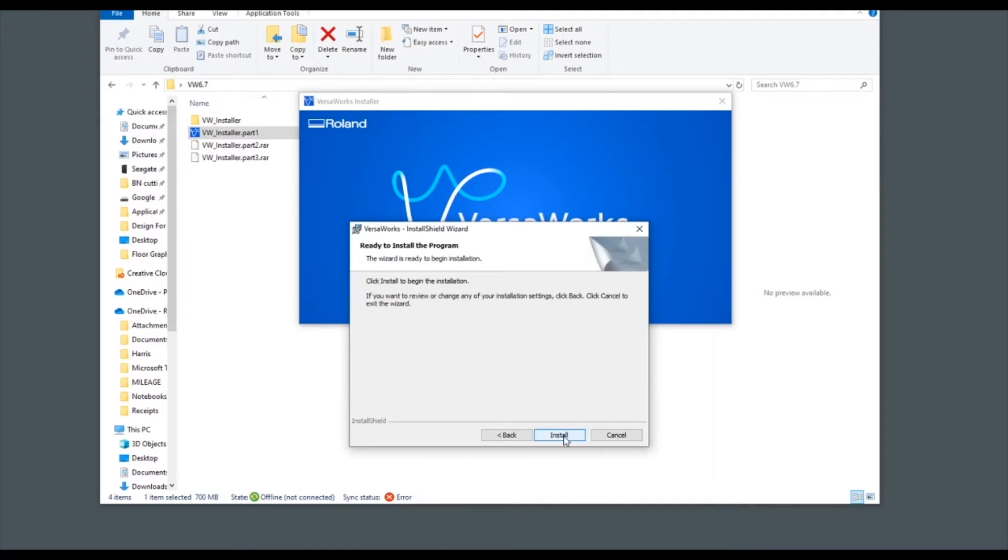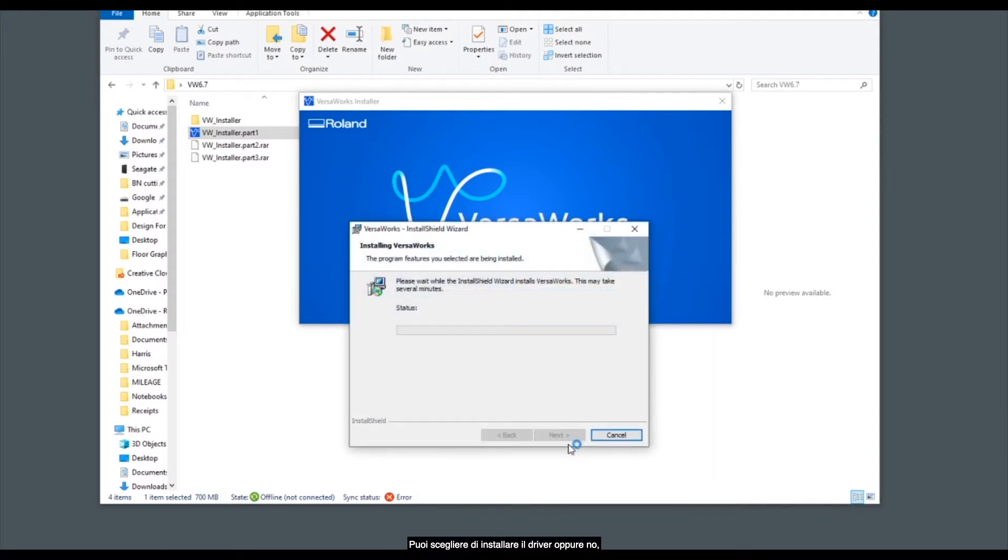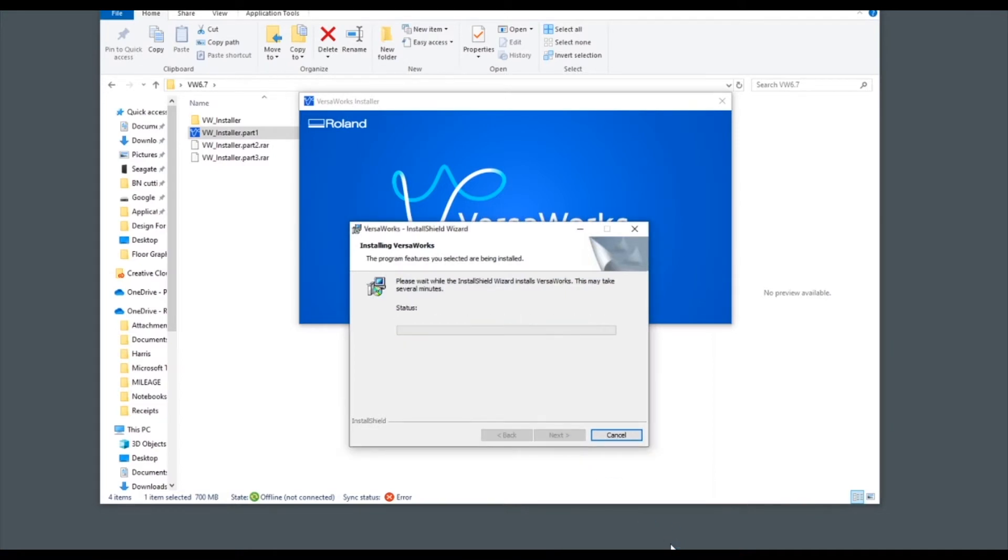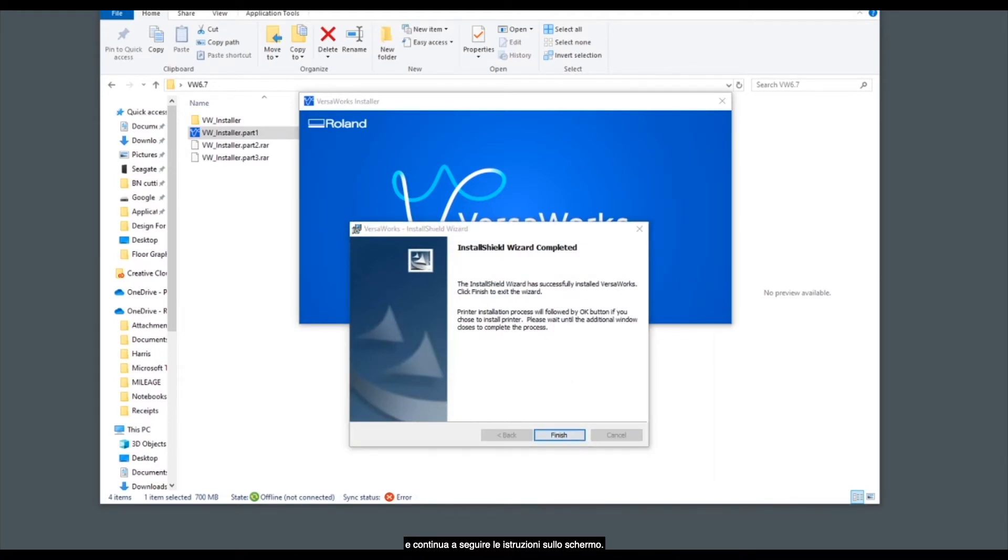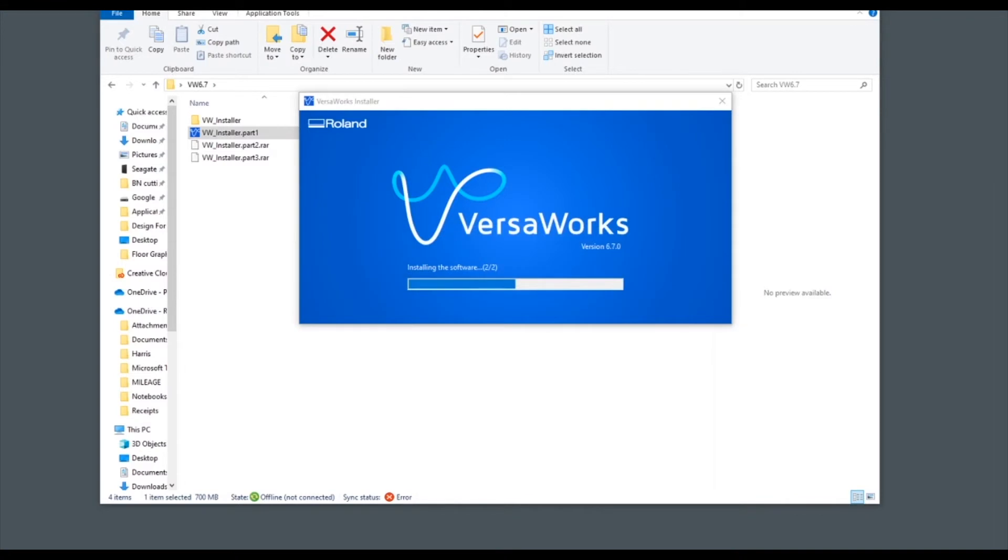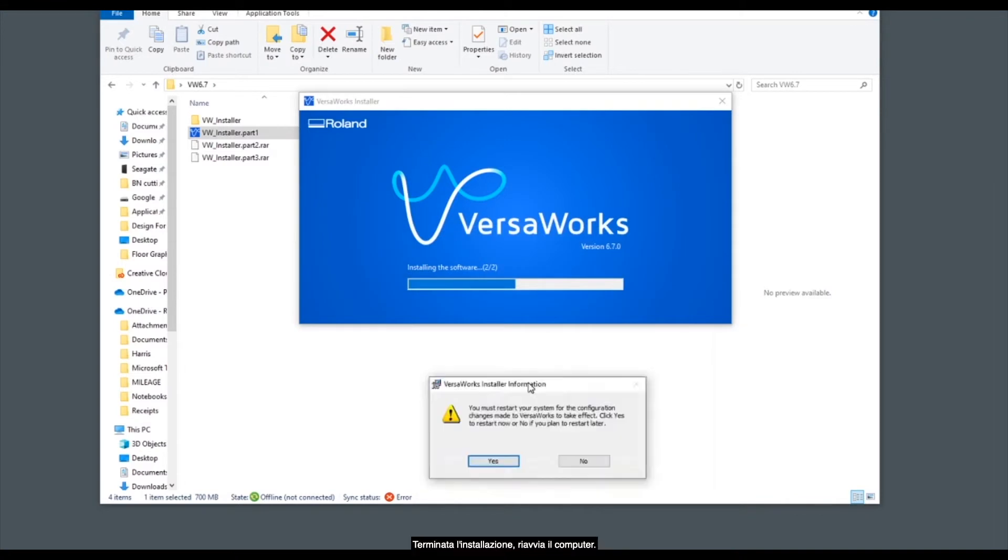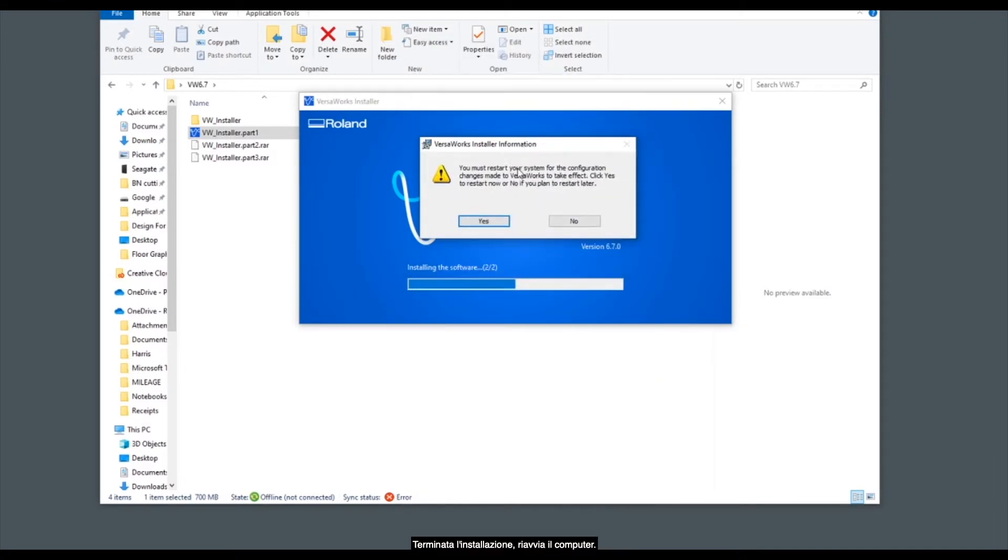You can choose to install the driver or not and then finish by clicking install. Again follow the on-screen instructions. Once you've finished your installation you'll need to restart your computer.